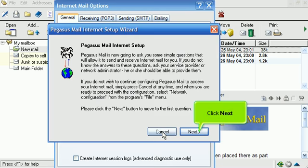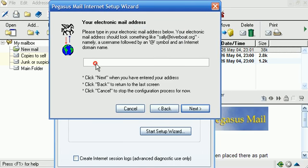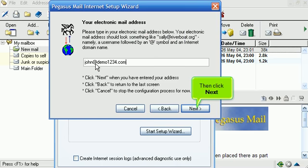Click Next. Enter your new email address here. Then click Next.